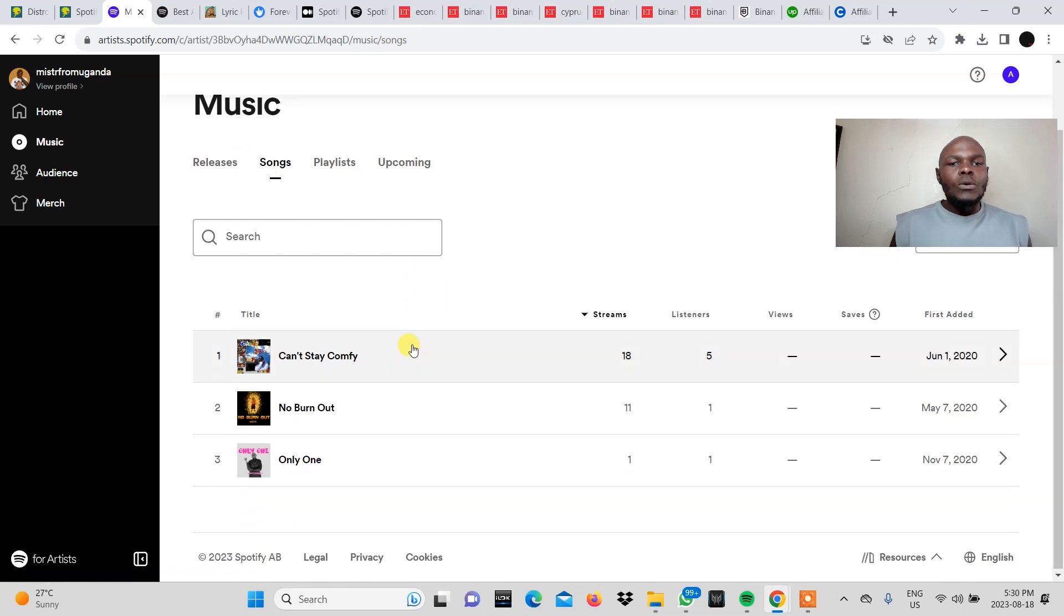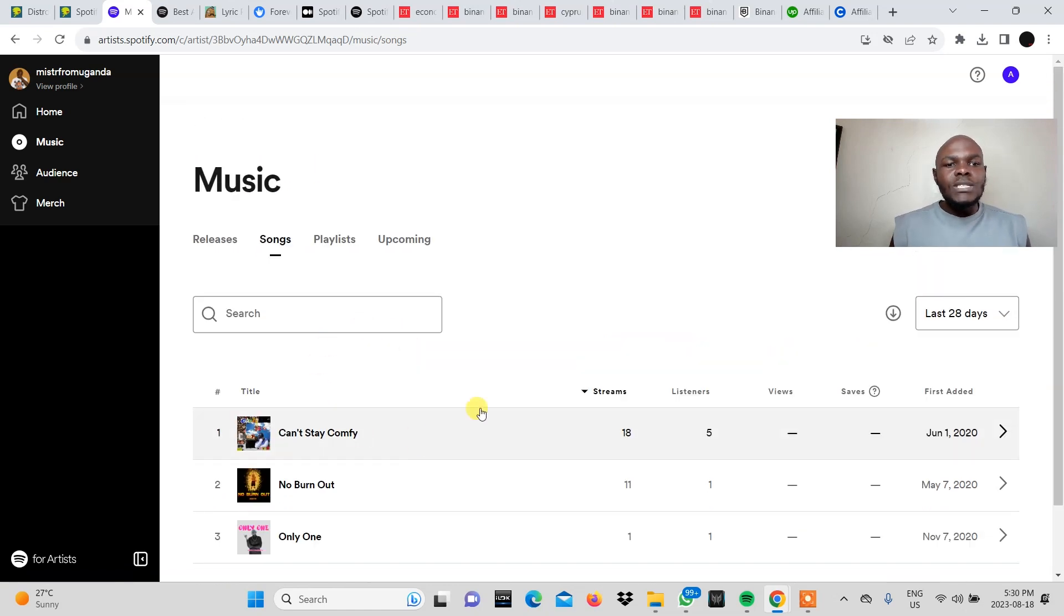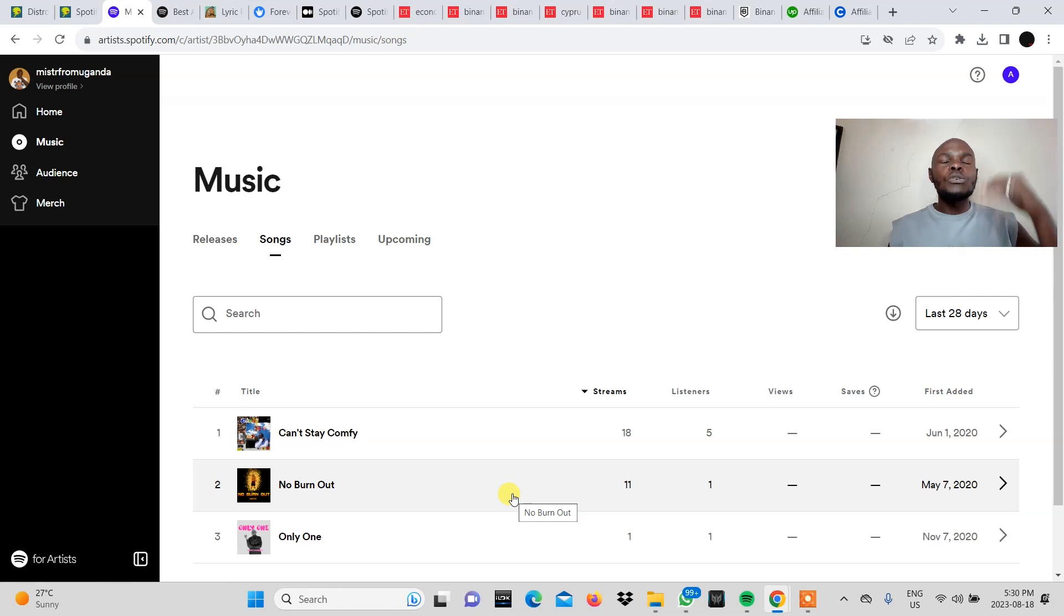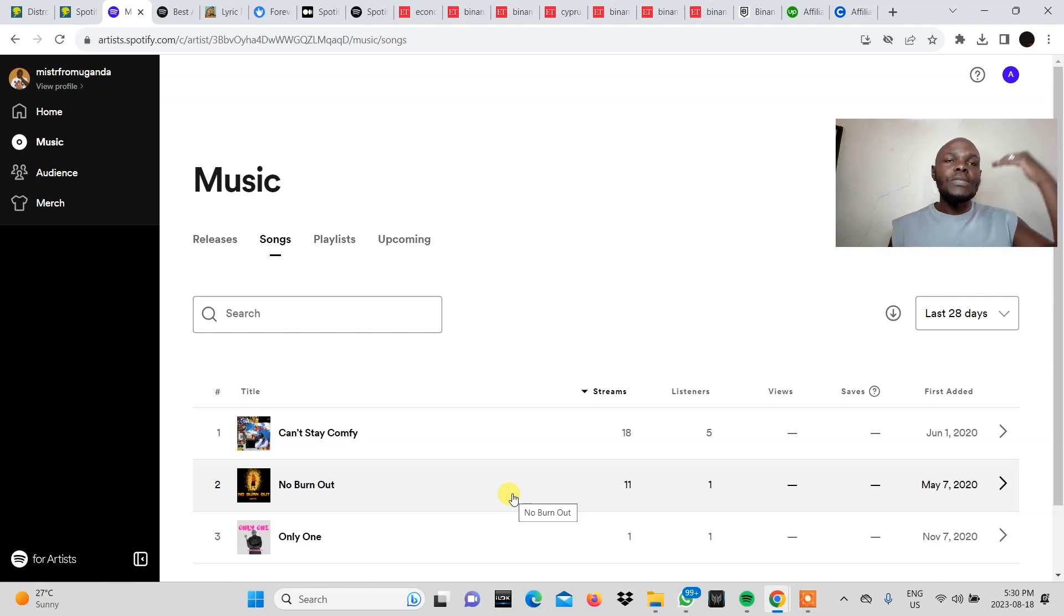Now the first songs that will be shown here are the ones with the highest number of streams. They'll be shown in descending order from the highest number to the lowest.